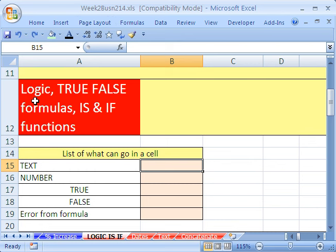In this video we want to talk about logic, true-false formulas, IS functions, and IF functions.